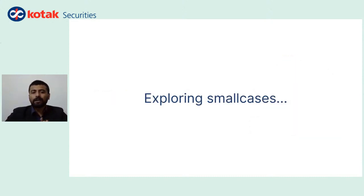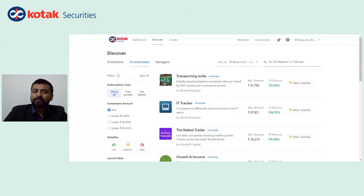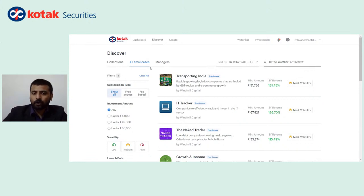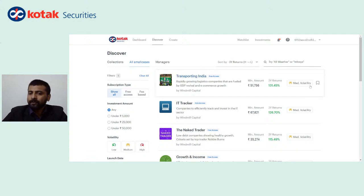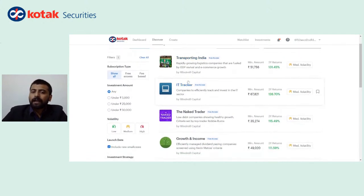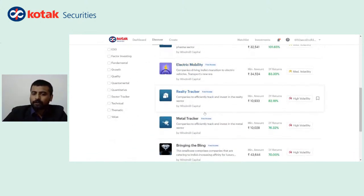We will now directly go to the platform and take a look at some of the small cases listed there. As you can see on the screen, I have come to smallcase.kotaksecurities.com. You can also get there via the Kotak Securities webpage. Here you can see a lot of small cases — for example, Transporting India, IT Tracker, The Naked Trader, Growth and Income, Pharma Tracker, Electric Mobility, and so on. All these are what we call small cases or direct equity portfolios.